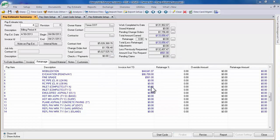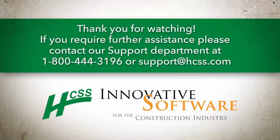Remember that you can always hit the F1 key to open the Heavy Job Help menu or contact our Support Department for additional information.